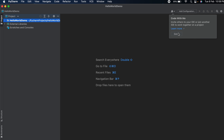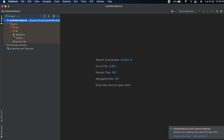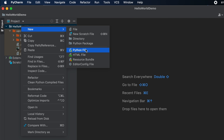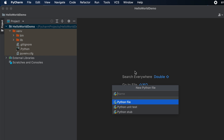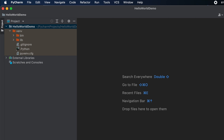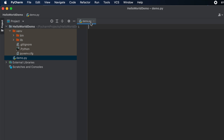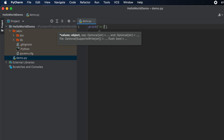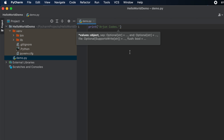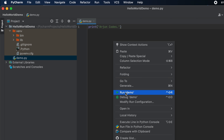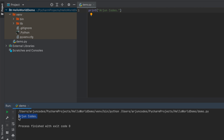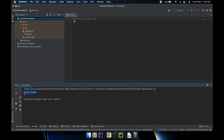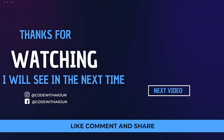The new project will be created. Right-click the project folder, click New, and select Python File. Type 'demo' and press Enter — this creates a file with the .py extension. Now type 'print()' and inside the quotes type something like 'Hello World'. To run the program, right-click and click 'Run demo'. You can see it has successfully printed the message. This is how you install Python on your MacBook M1 and install PyCharm to write your first Python program. Thanks for watching — don't forget to like, share, and subscribe.